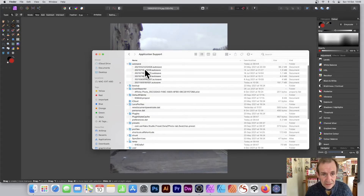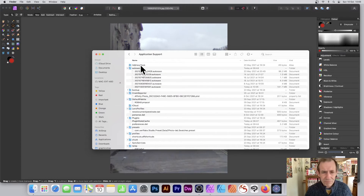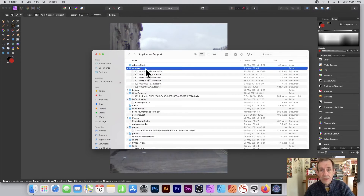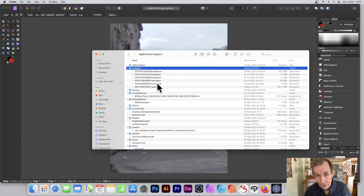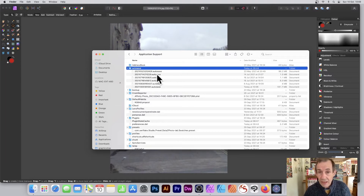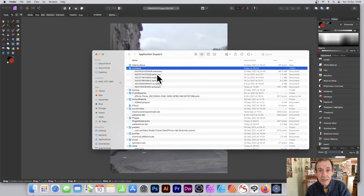Once you expand Application Support you can see all the various files. There's Address Book and Auto Save. Now if you're suddenly finding you haven't got any space on your machine and you use Affinity Photo a lot, I actually found a load of gigabyte files in the Auto Save folder. You may find that if you go to this folder and delete them — I just deleted them.